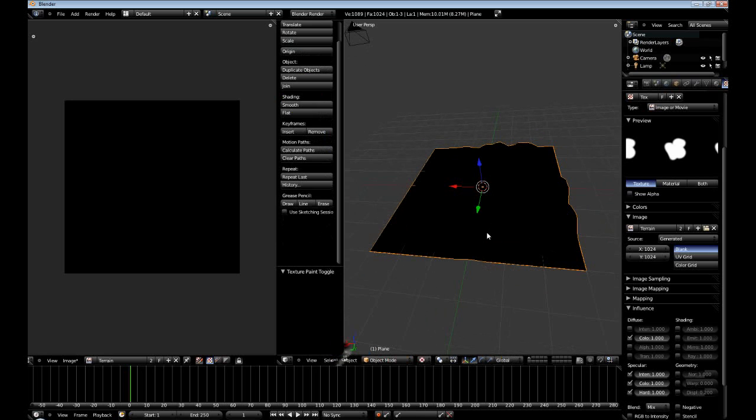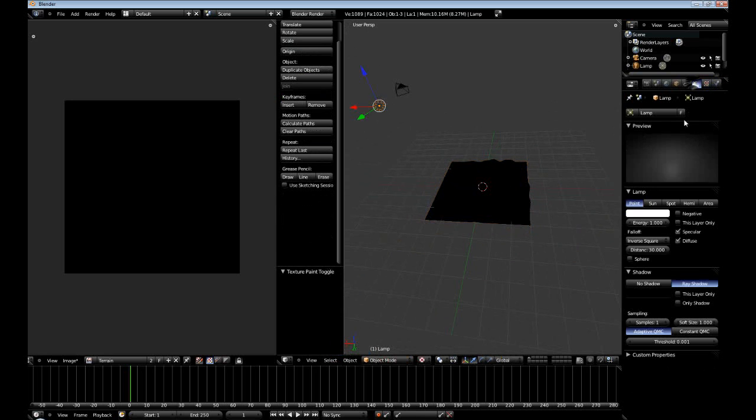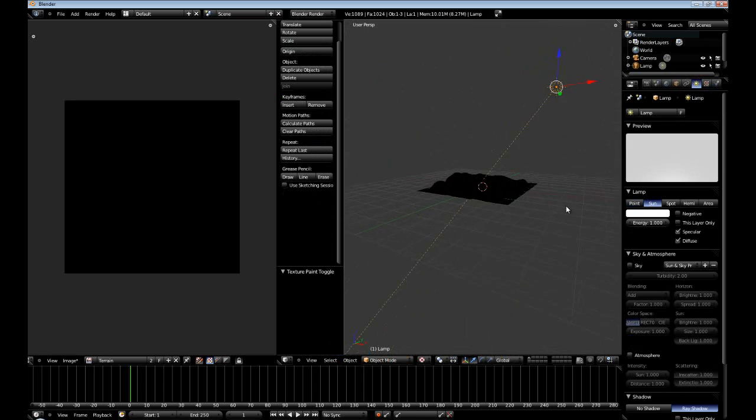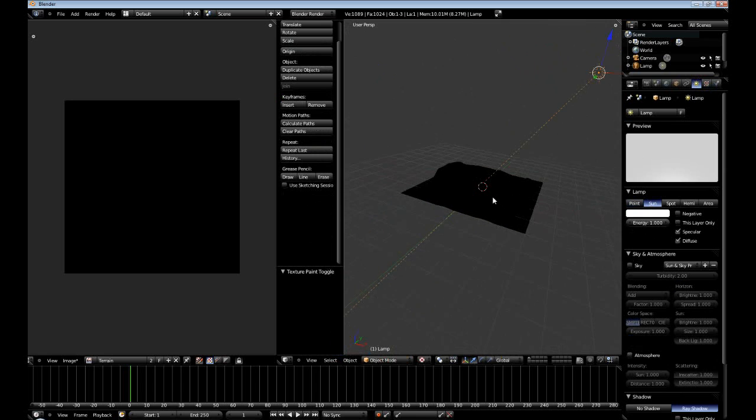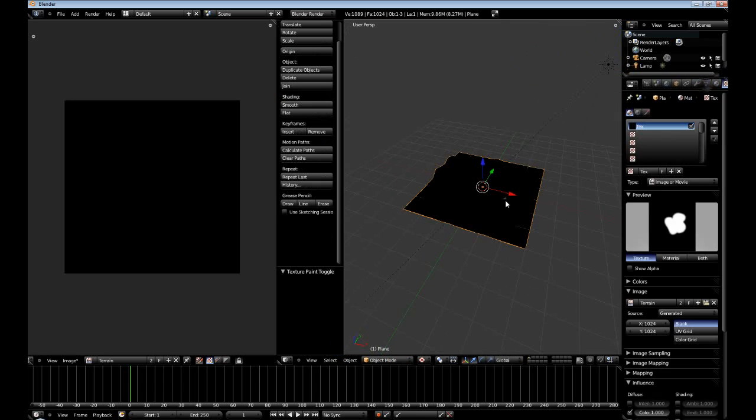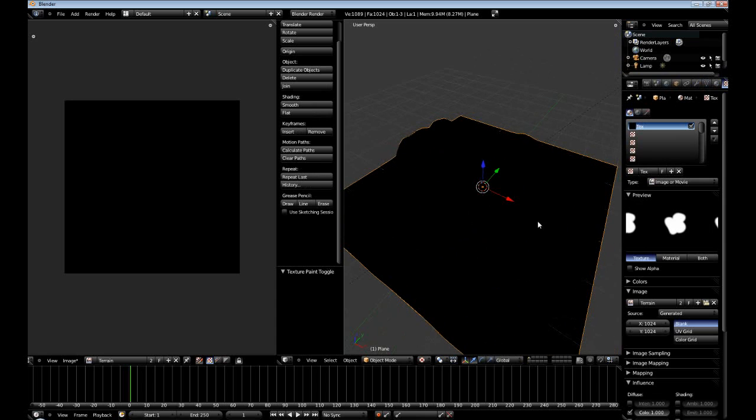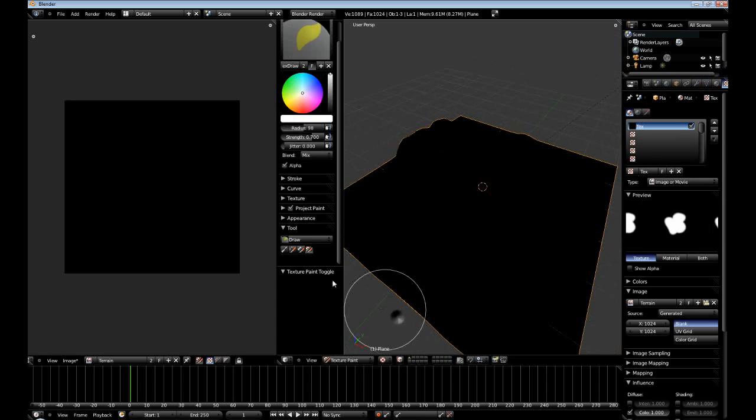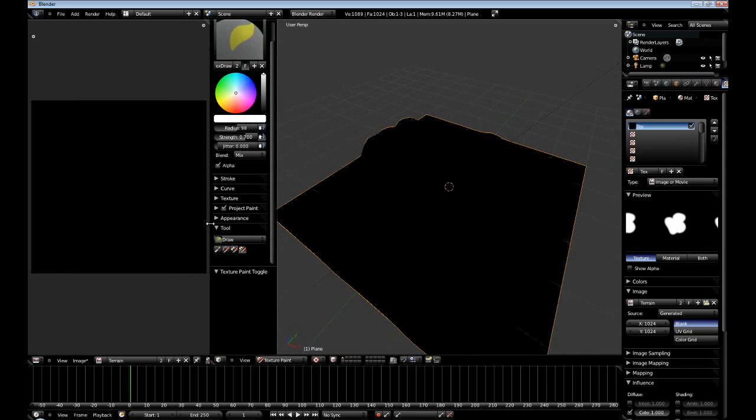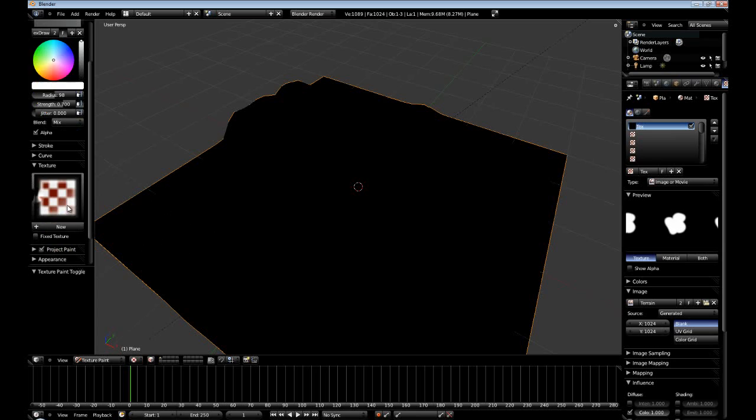Actually I'm going to go to object mode real quick and I'm going to change this to a sunlight. Now go back to our terrain, right click back on our terrain. Go to texture paint. I'm going to close this a little bit. Actually I'm just going to completely collapse it.